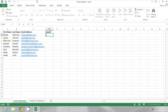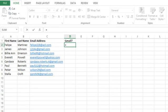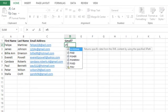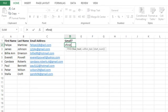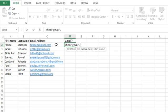I'm going to start by typing equals FIND and then open my parentheses. The first thing I'm going to tell Excel is the string I'm looking for, which is gmail, so I'm typing gmail enclosed in double quotes. Then I'm going to type a comma and tell it where to look — I'm going to have it look in this email address — and then I'll close the parentheses.